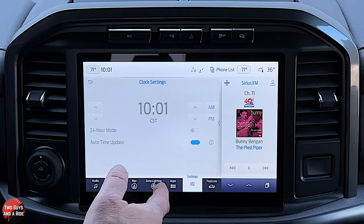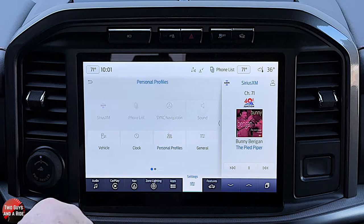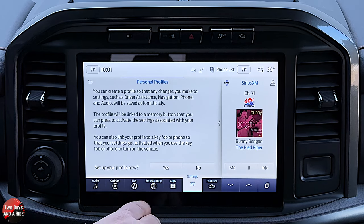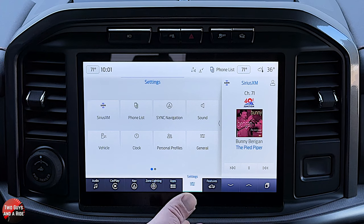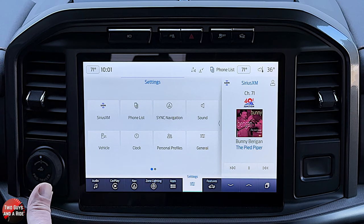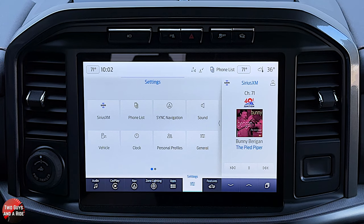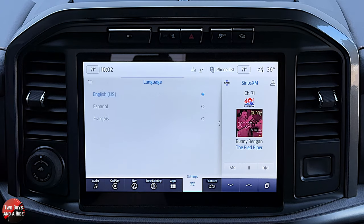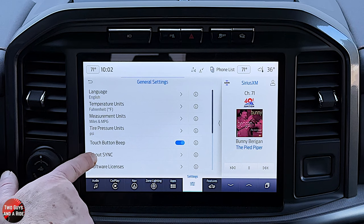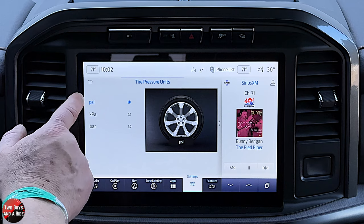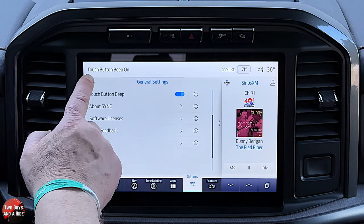You can set the clock from here, or just click on the clock from any screen and it brings you to the same place. Here's where you can set up driver profiles — just click yes and follow the prompts. According to your key fob, when you step in, all your media favorites, seat position, and steering wheel position are set to you; when your significant other gets in with their key, everything automatically changes to their settings. Under general, you can change the language, temperature units, tire pressure units, and this is also where you can turn off the button beep if you don't like it.